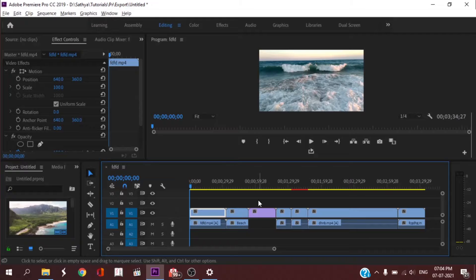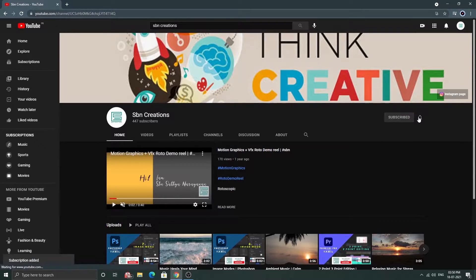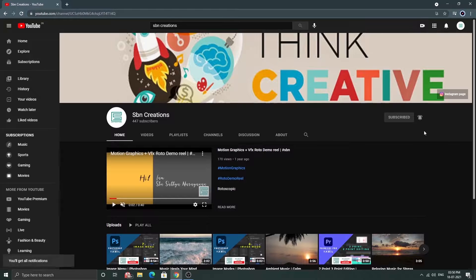How to export in Premiere Pro? Hi friends! In this video, we'll learn how to export from Premiere Pro. If you want to subscribe to this channel, click the subscribe button and click the bell icon to watch notifications.